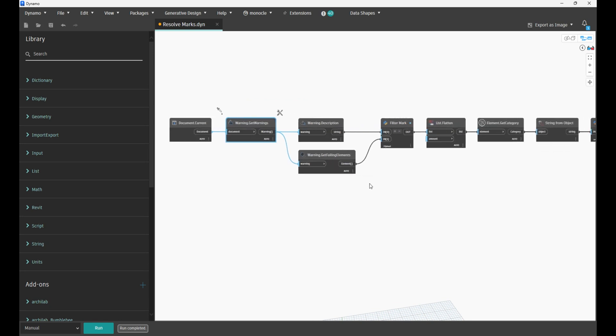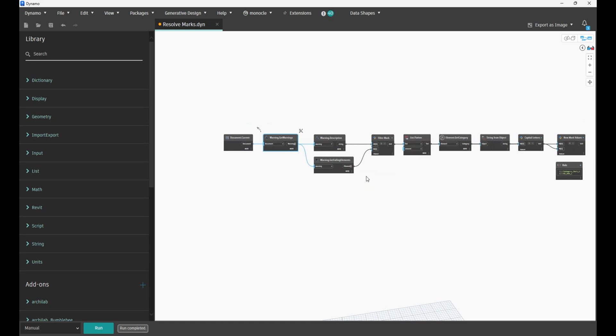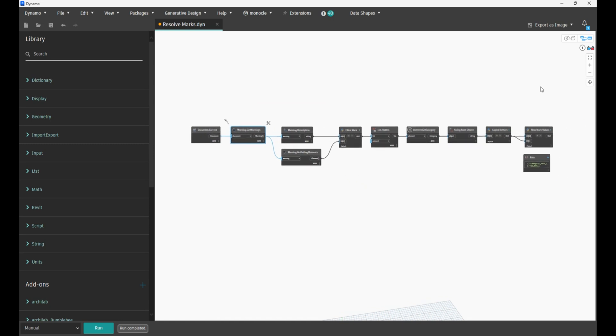Basically that is it for this script. You can change this final logic to meet maybe your company standards or your own standards, but I think this is a beneficial script if you are in the same situation where you have a lot of warnings like duplicate mark values. Thank you for watching, bye.